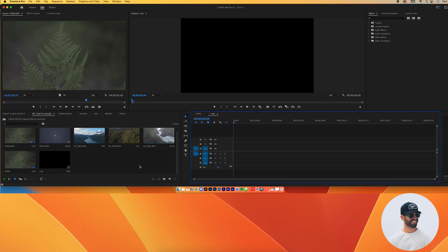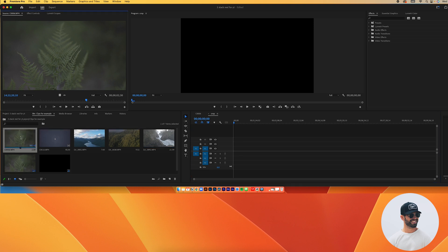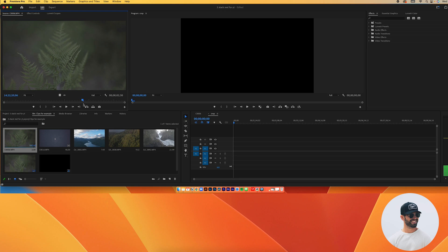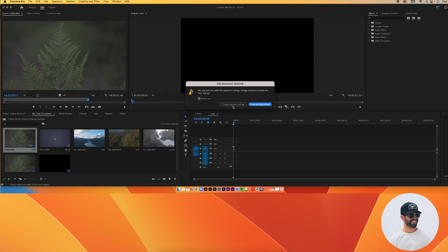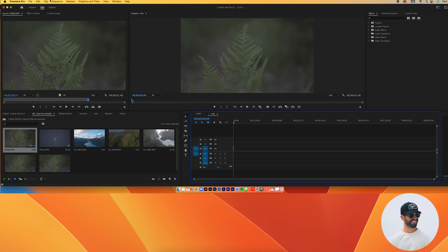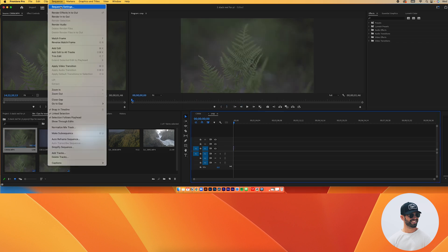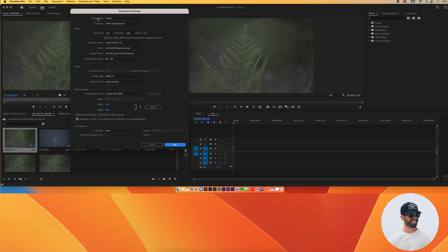After we have these two sequences, we're going to throw the clips we want to use into the second sequence. When I double-click the footage it shows up in the source monitor, and then I choose my in and out points. I'll press O for my out point, grab the clip, and drop it on the timeline. Then I'll go up to Sequence Settings.